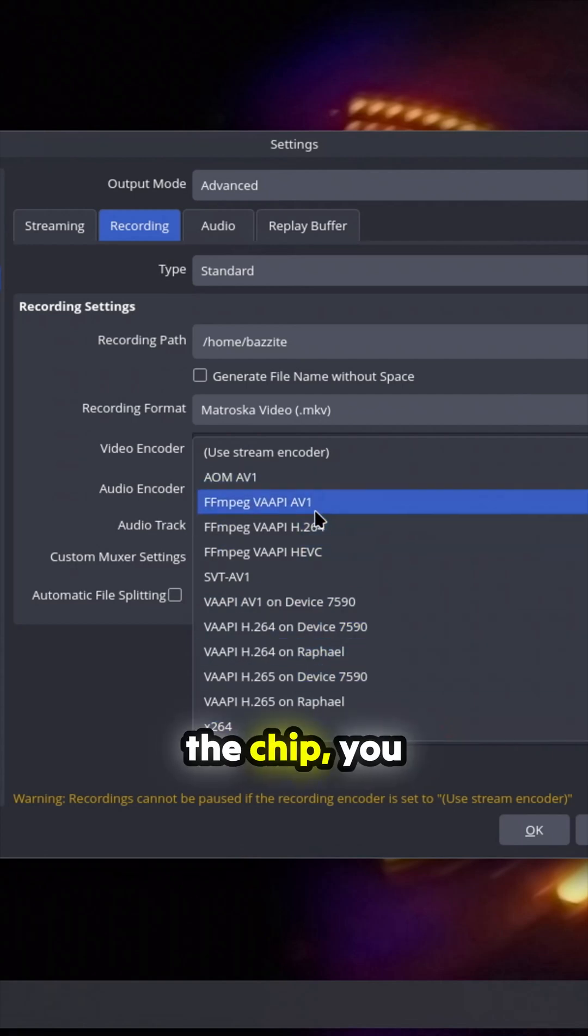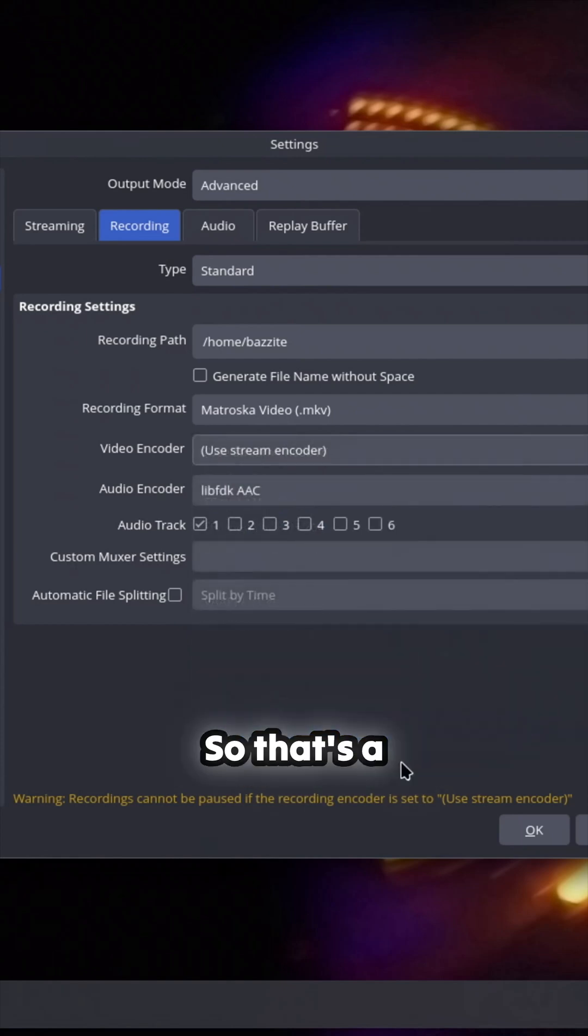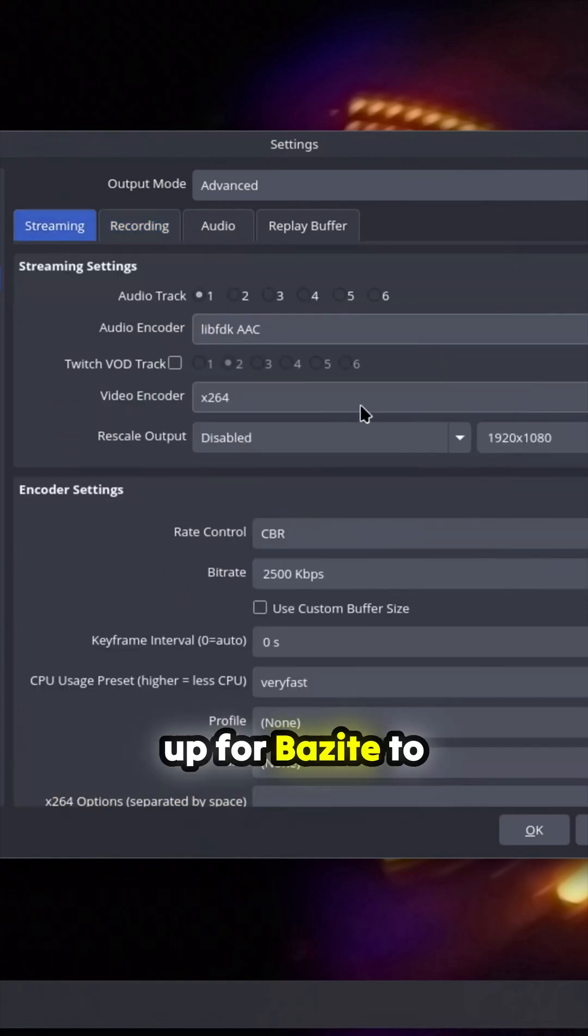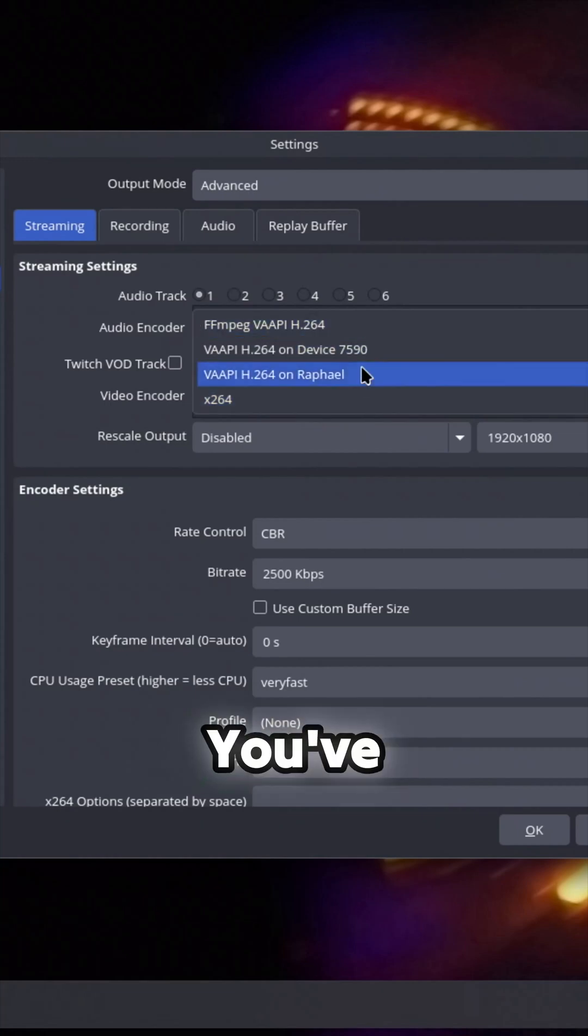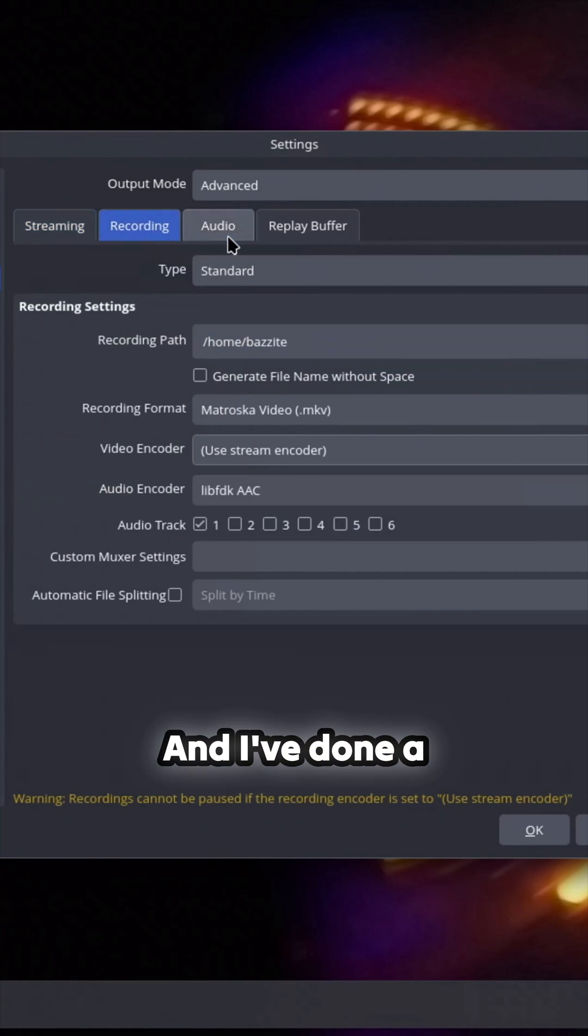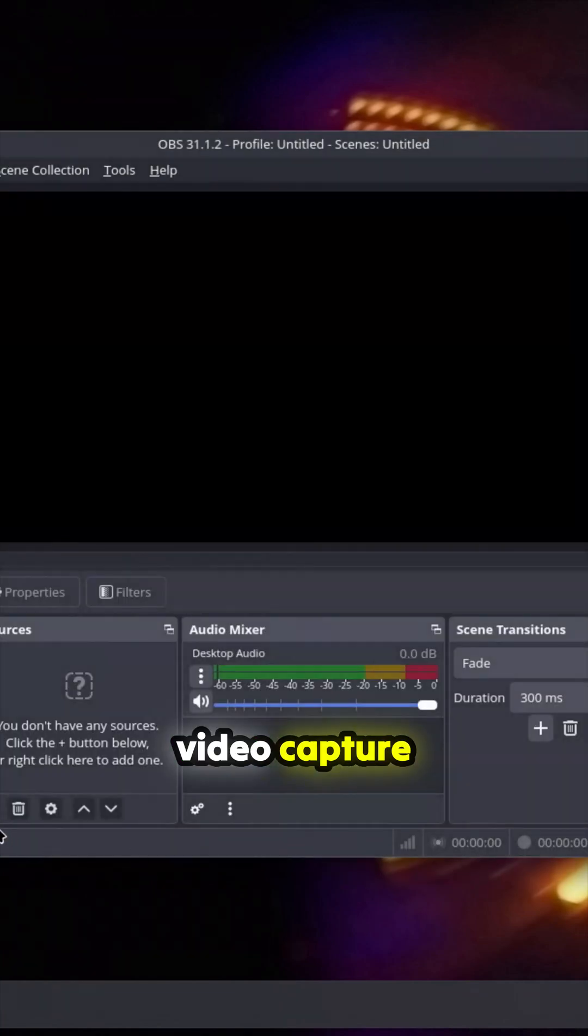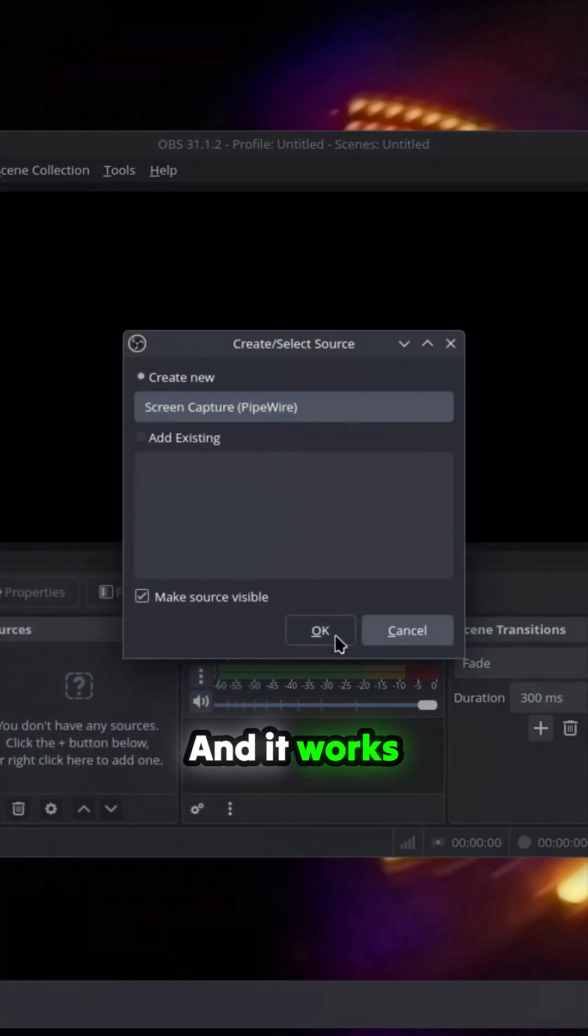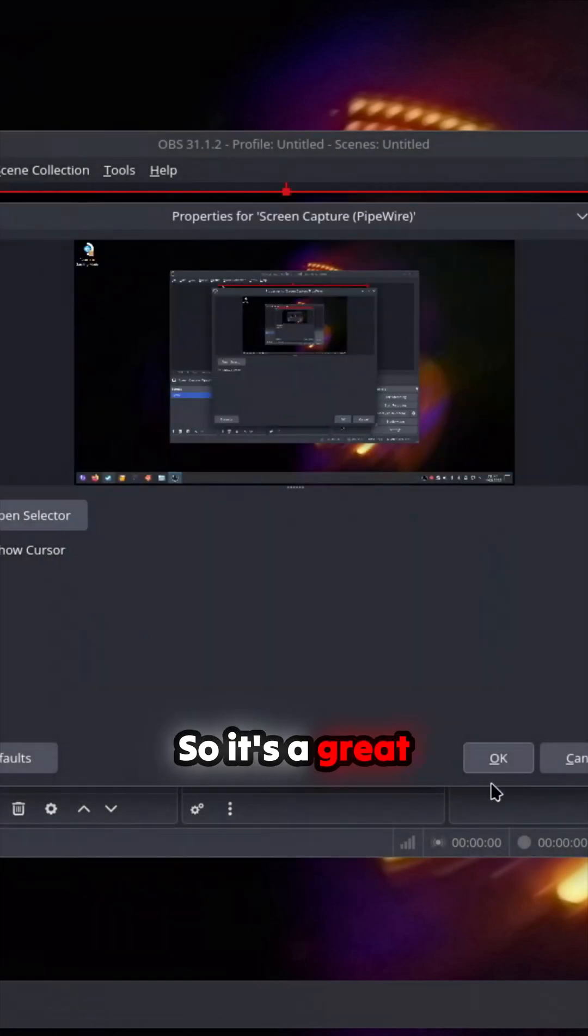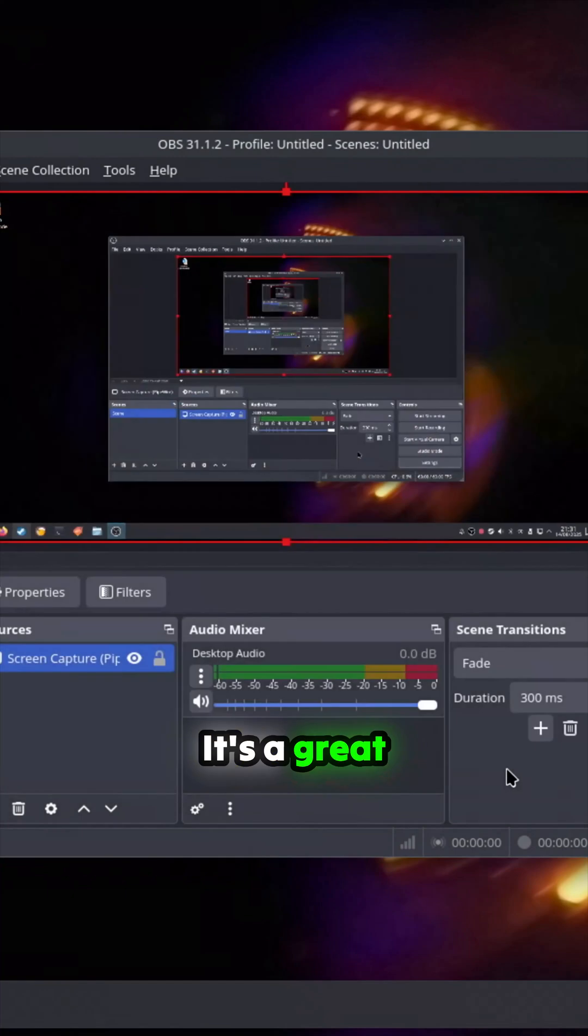In here on the chip, you can encode on everything. So that's a really good leg up for Bazite to install that from the get-go. You've got all that encoding. I've done a video on 4K video capture with Bazite and it works really well. So it's a great platform for streaming, it's a great platform for games capture.